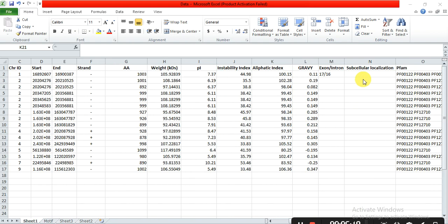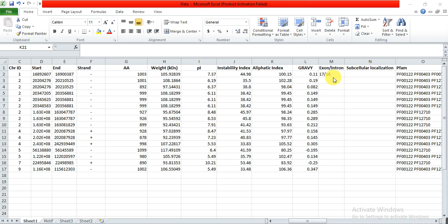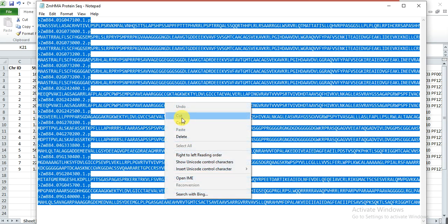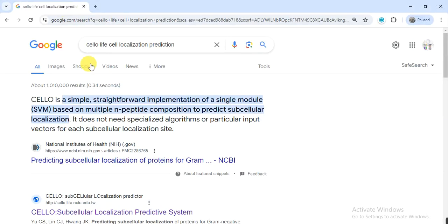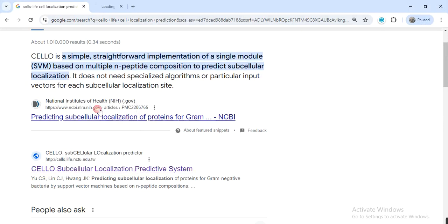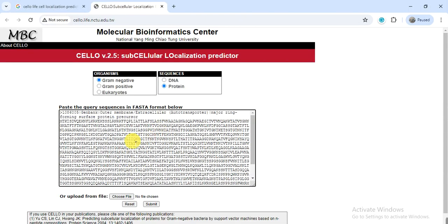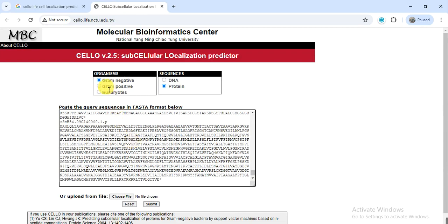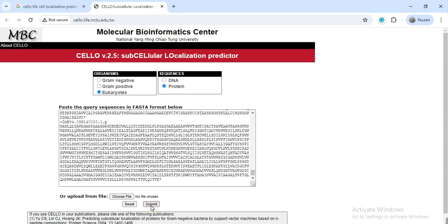After filling in the exon and intron columns from that figure, you will then determine the subcellular localization. For subcellular localization, copy the protein sequence, go to Google, search for 'subcellular localization prediction,' and open the Cell-PLoc or sub-cellular localization link. Delete any existing sequence, paste your sequence, select Eukaryote because our sequences are from eukaryotes, not bacteria, and click Submit.